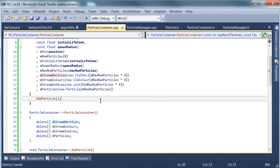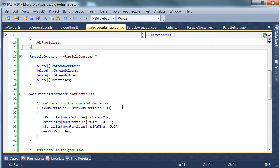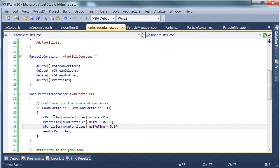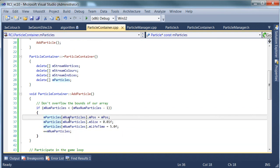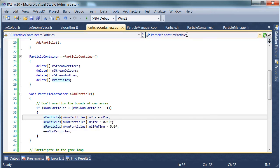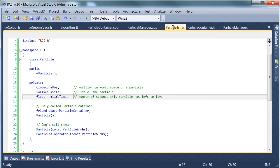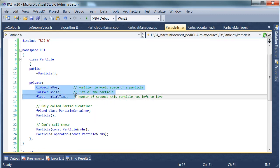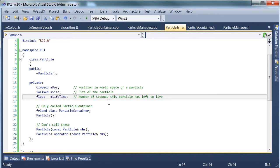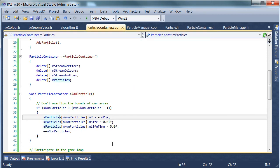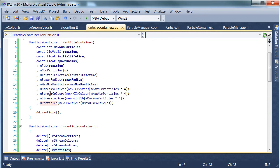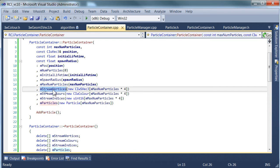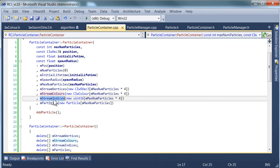So now the next thing we need to do is actually to use these streams. We already have a list of particles, it's called MParticles. Its declaration is just a bunch of pointers to RCJ particle objects. And these particle objects don't exactly match the GPU streams. In fact, we have a whole bunch of different streams and this thing contains a whole bunch of other info we really don't want to send to the GPU. So the solution is simple.